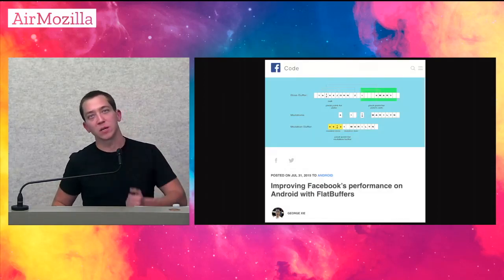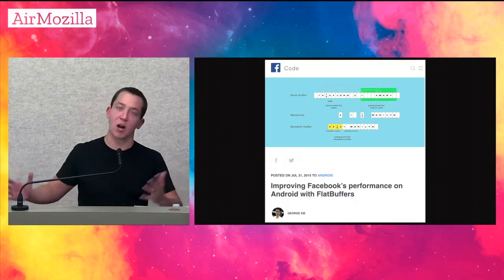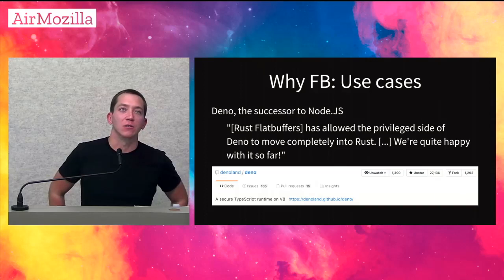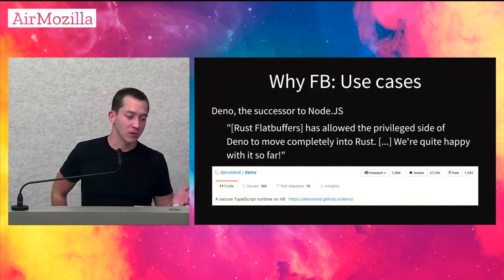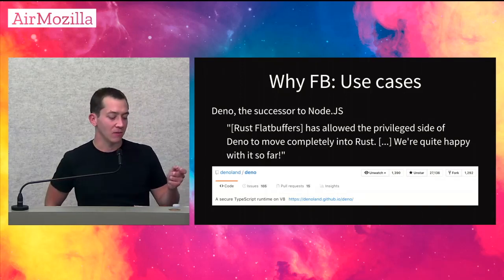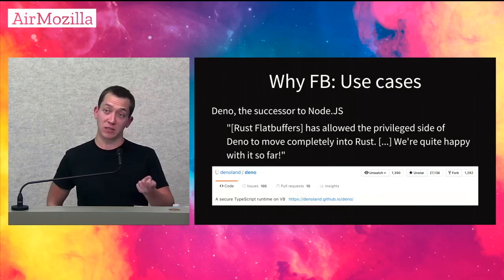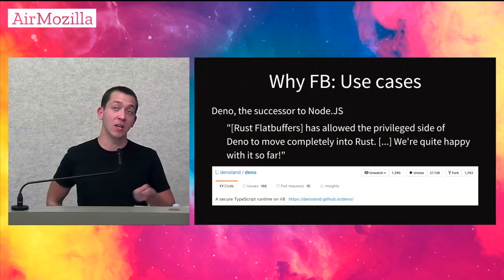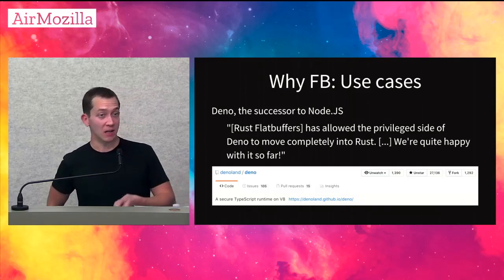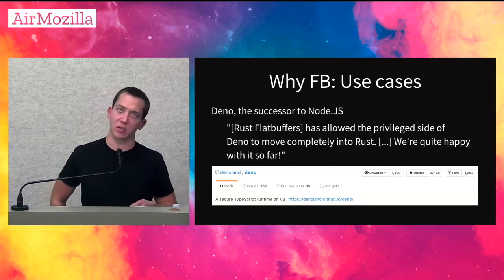This was over three years ago. Another use case: there's a successor in the works to Node.js called Deno. Internally it still uses V8 but also a lot of Rust. They were able to use Rust FlatBuffers — actually our alpha version, which was scary — and rip out a lot of their C++ code and convert it entirely into Rust. They also use FlatBuffers in their TypeScript components pretty pervasively.